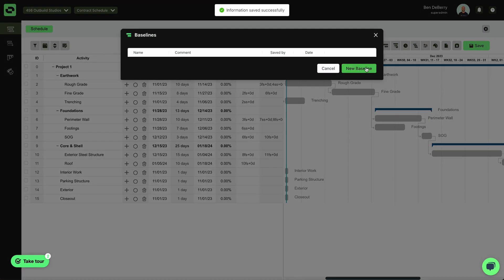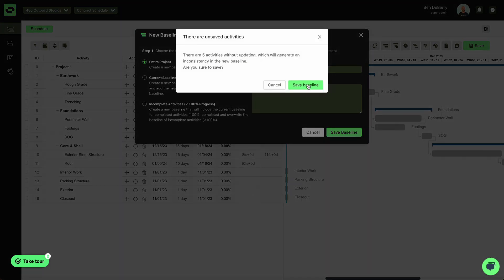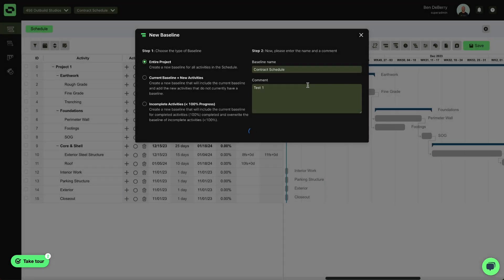So this will allow me to track back in time, a reference to my original schedule. Go ahead and hit Save.